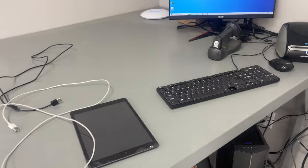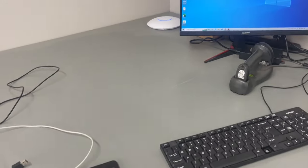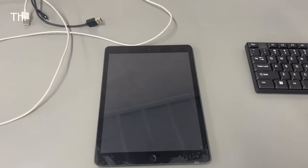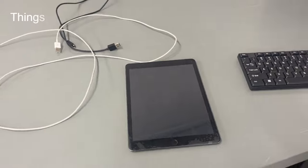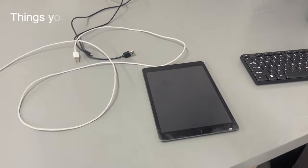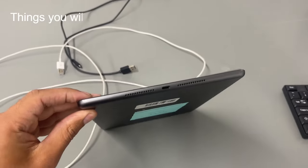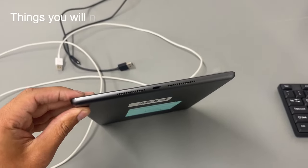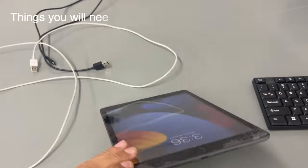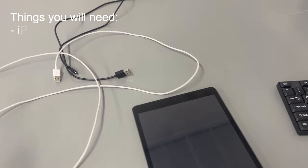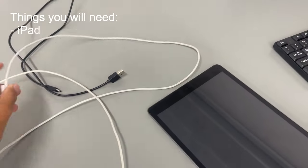Alright guys, let's get into the basics. The first thing you're going to need is obviously the iPad. We have two different types of iPads. You have one that has the lightning connector and then you have one that has USB-C. So that's going to require you to have the right cable.